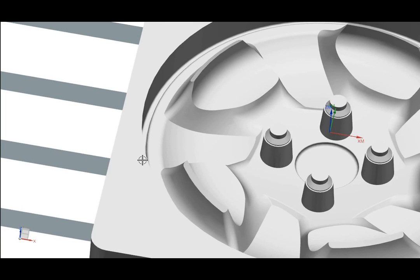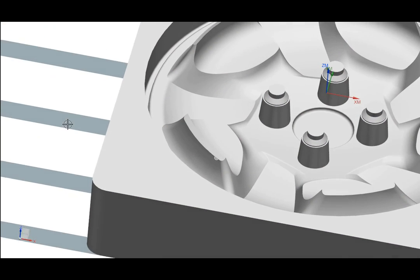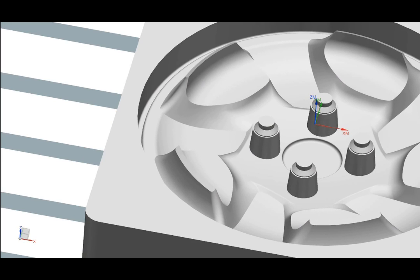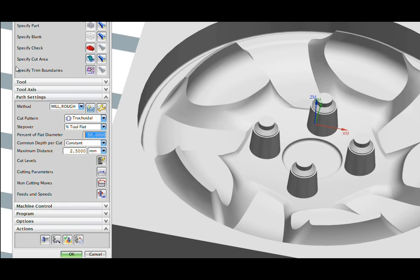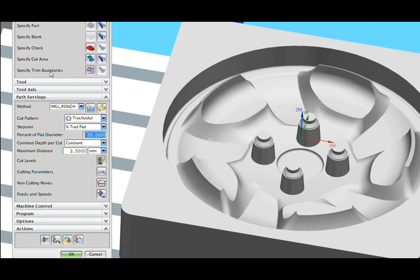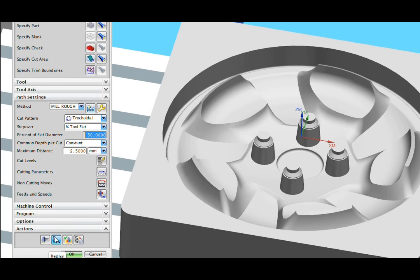We use this wheel die to demonstrate some of the capabilities NXCAM has for high-speed machining. I have a cavity mill operation already completed. This was used to initially rough out the shape that you see.